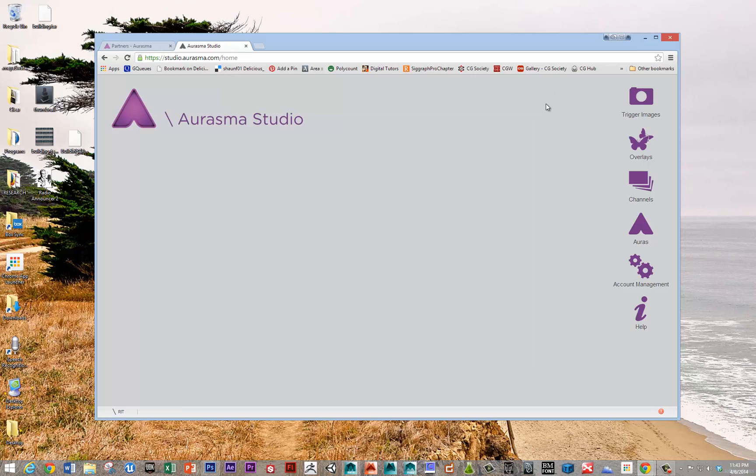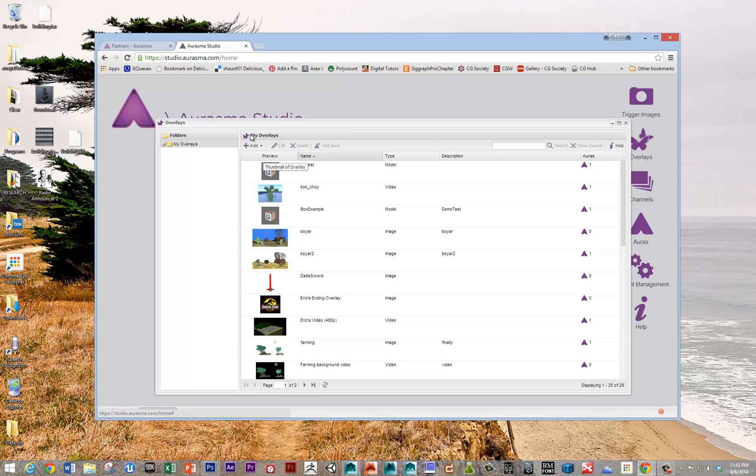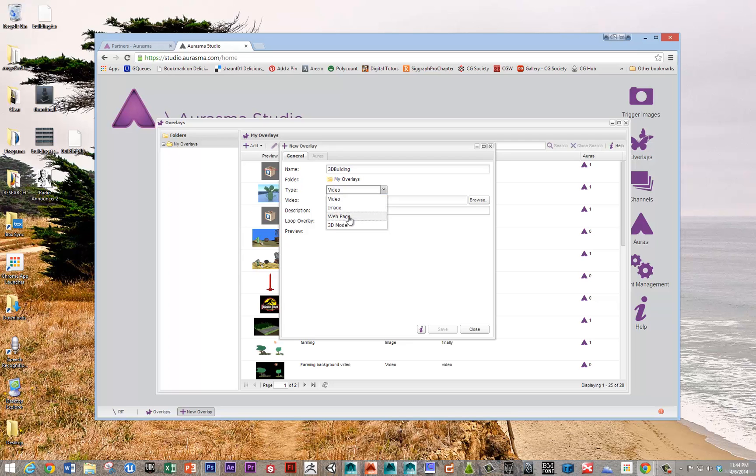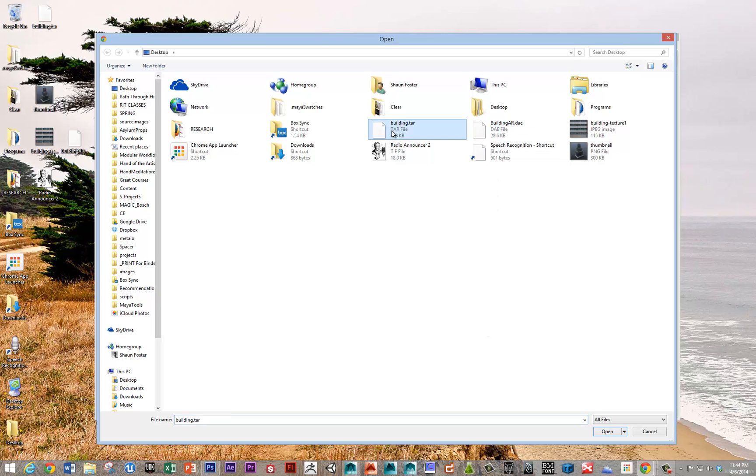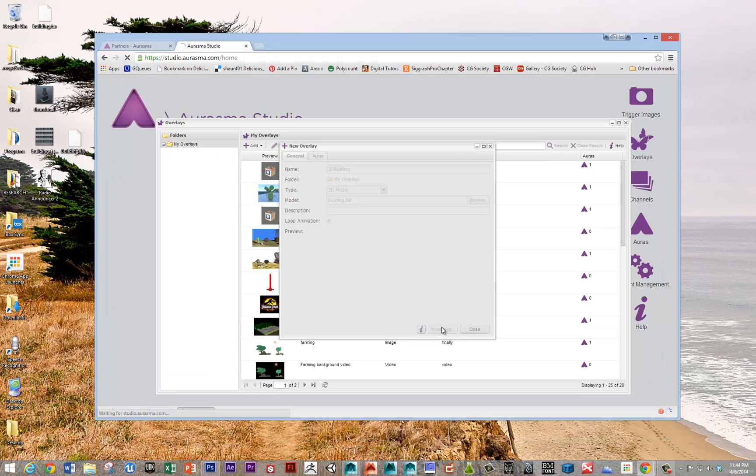So when you're done with that, the way to test to make sure that it will work as an asset in Erasmus is to load it into Erasmus as an overlay. So I'm going to say add, we'll do 3D building as the name. And I'm going to choose 3D model, and just find it, so this is building TAR file. And hit open.